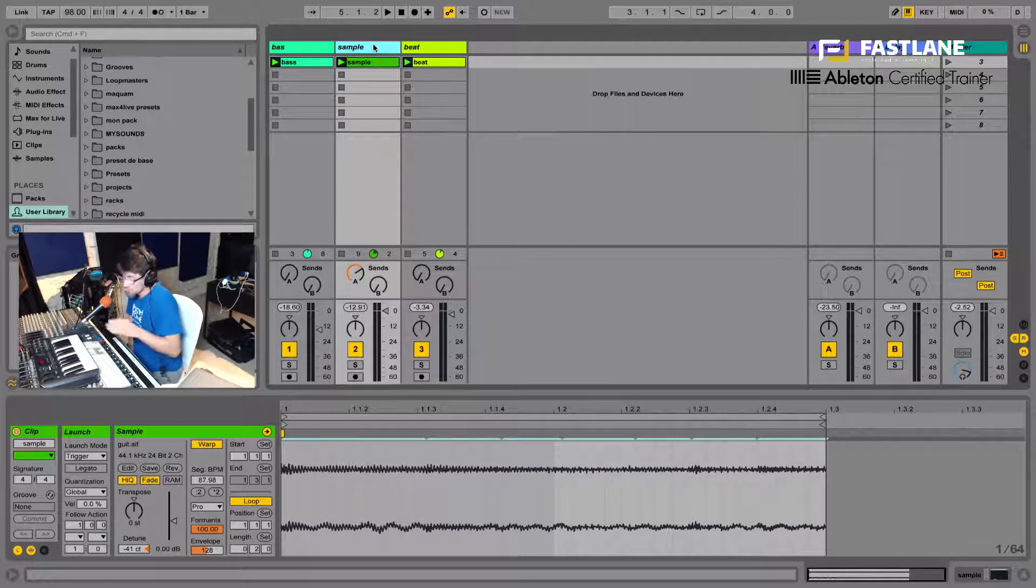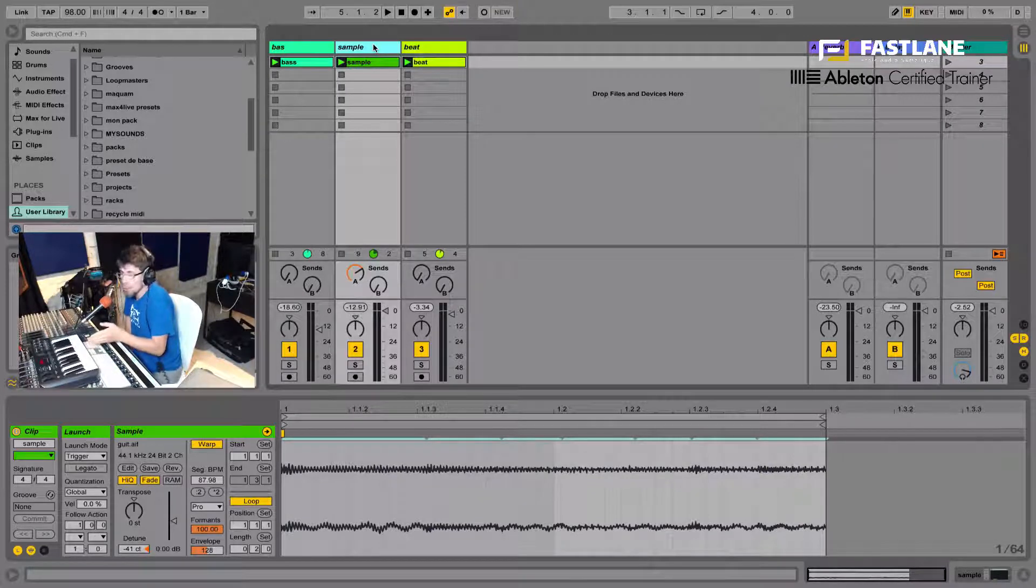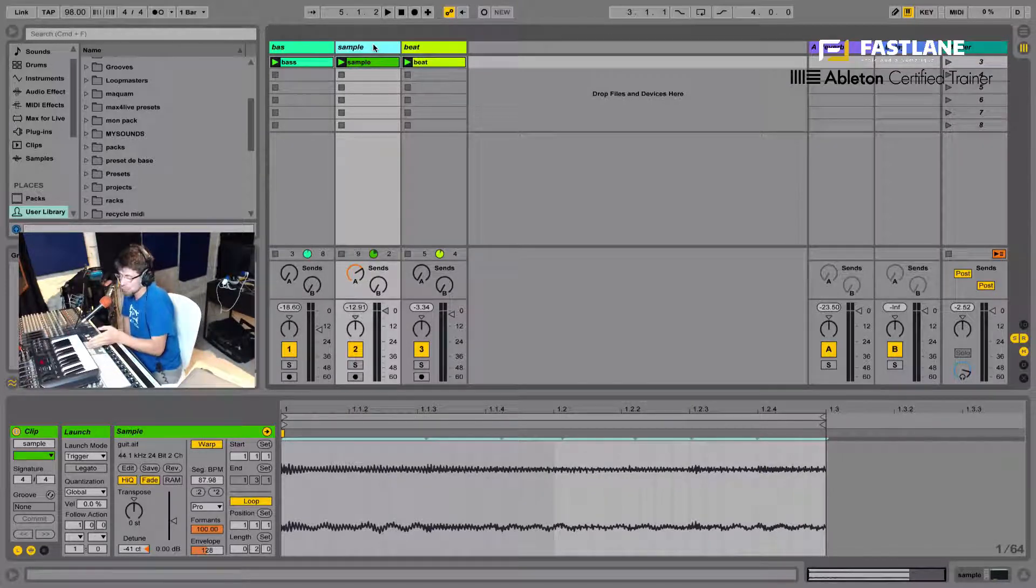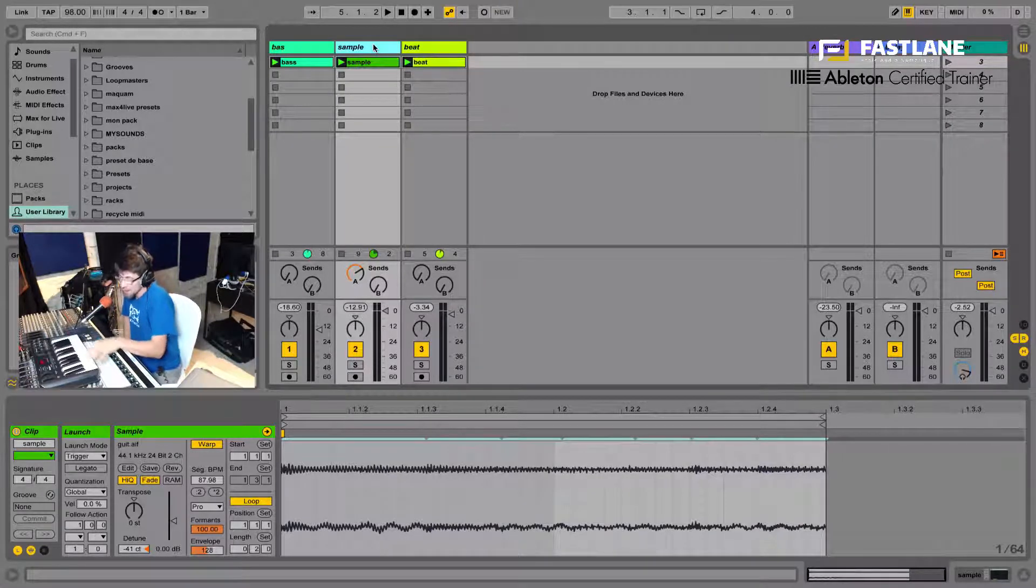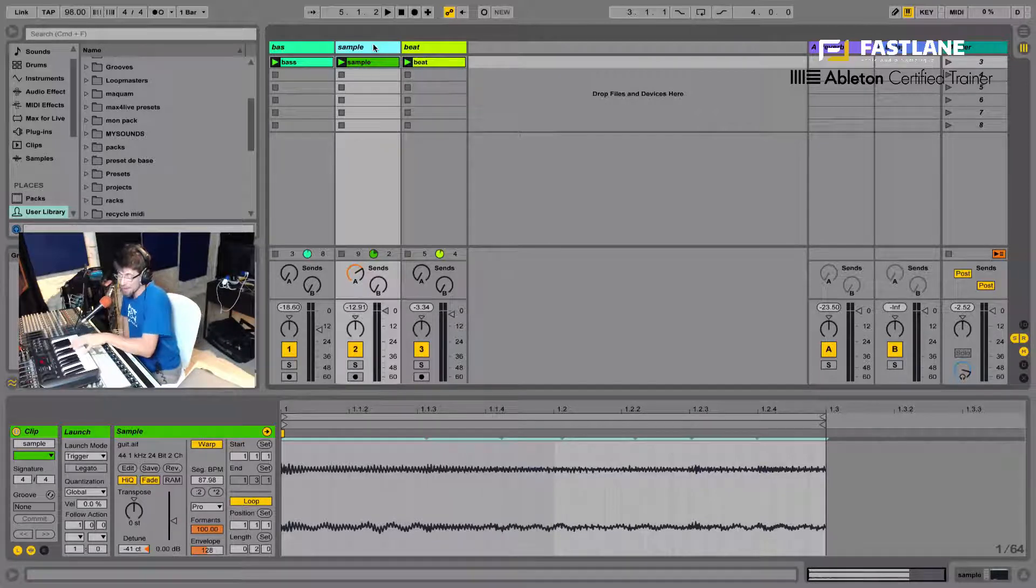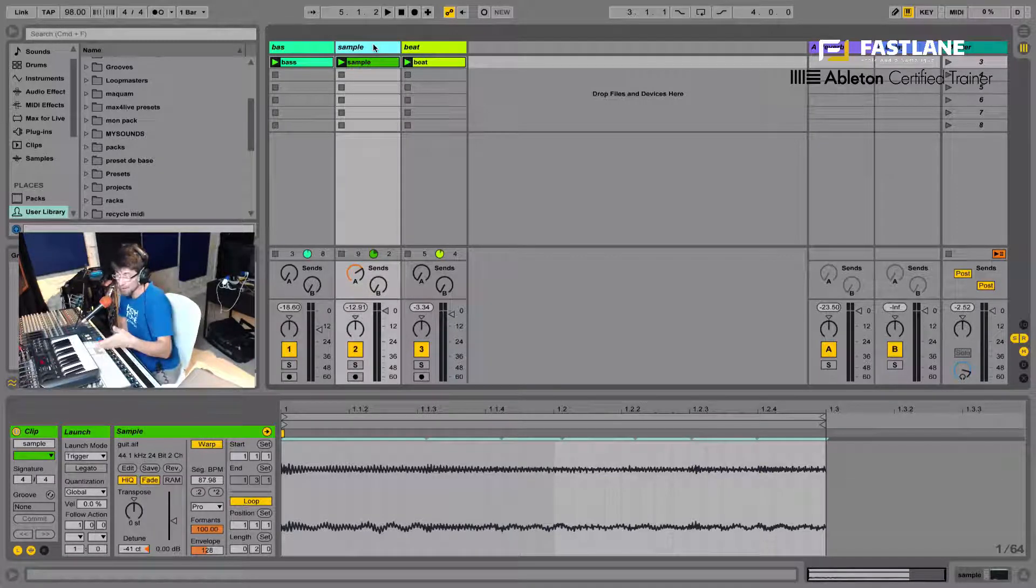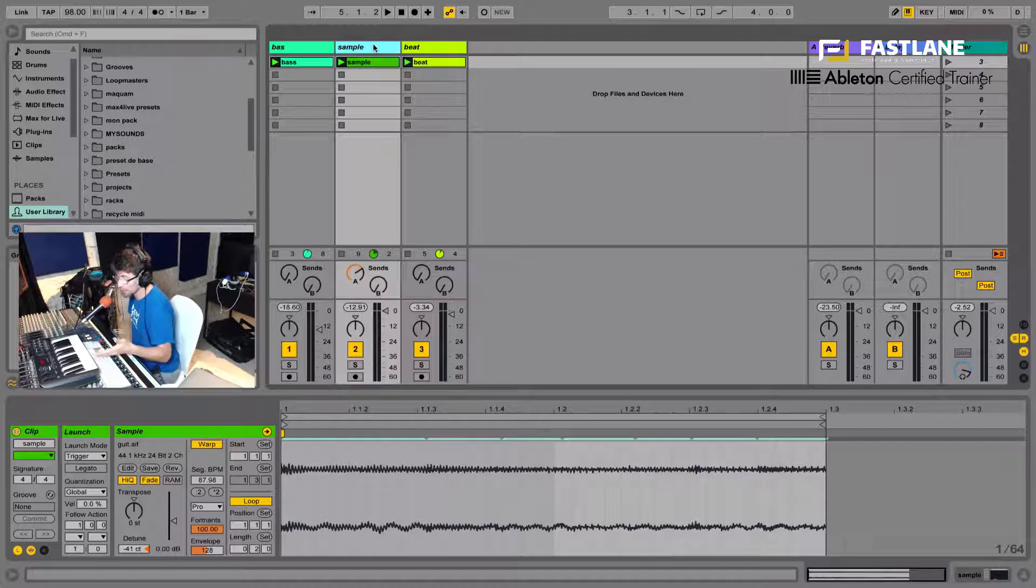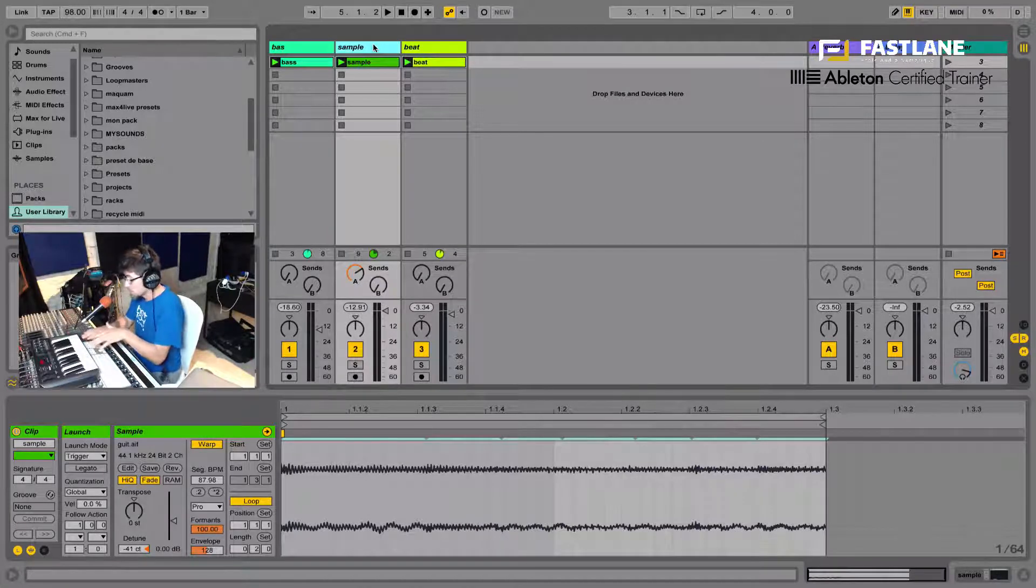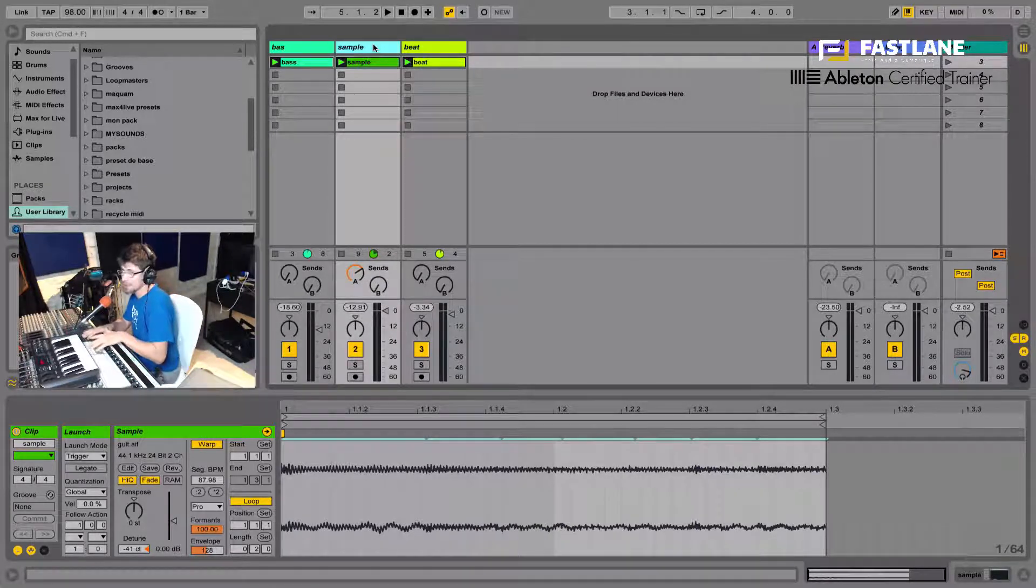We're going to transpose and play audio samples, audio files, using the keys on our keyboard here, on our controller, or even the pads on your Push or the pads on your controller. So basically we're going to be able to transpose, to chromatically trigger these clips.